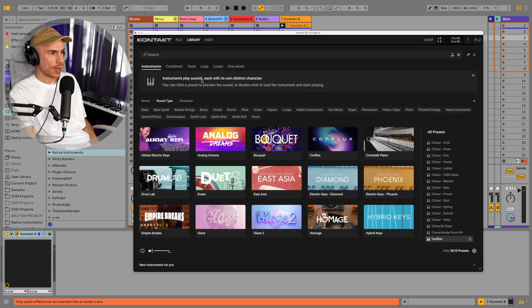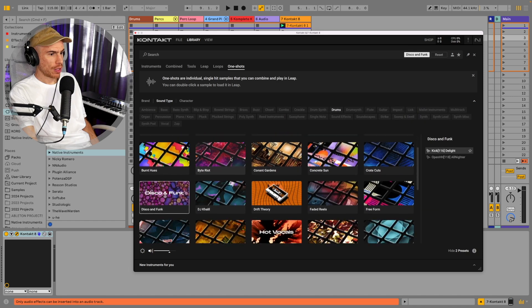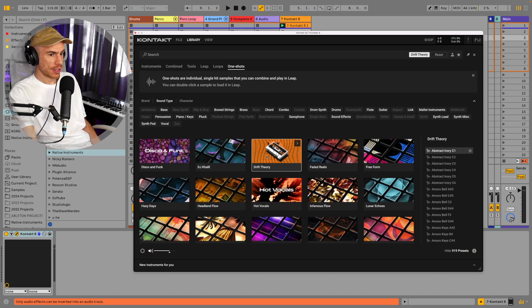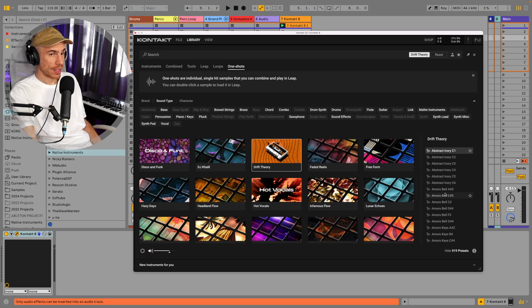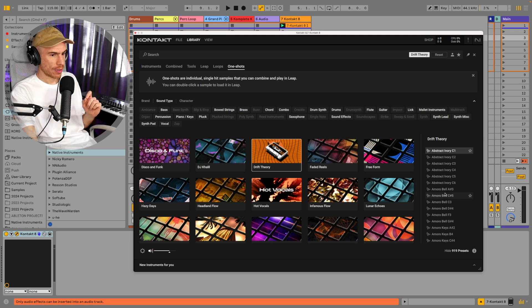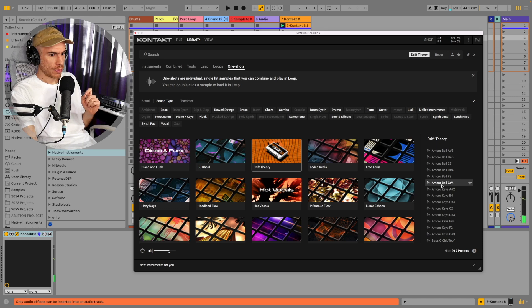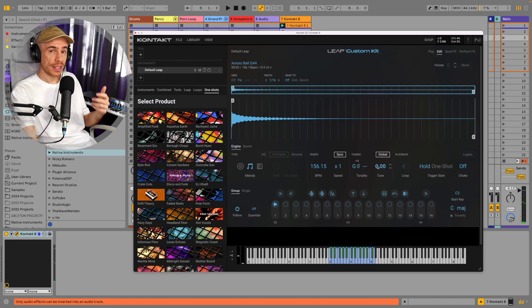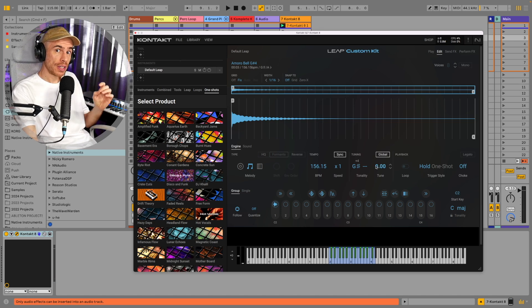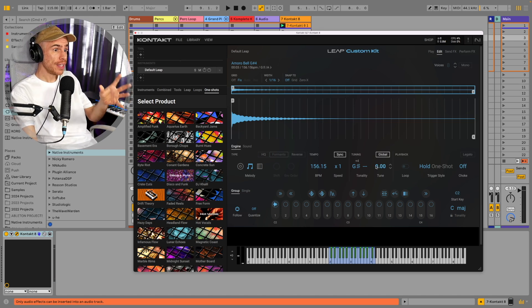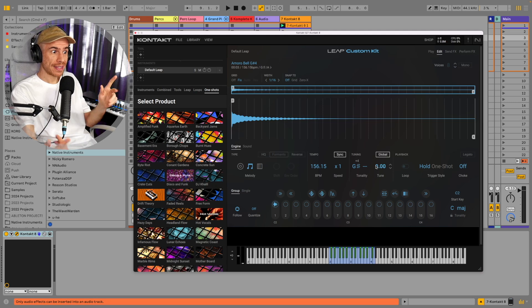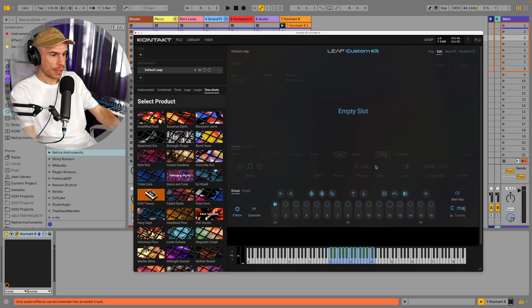Or if you go through our library and go to one-shots maybe we can load up a one-shot from some machine expansion or just expansions as they're called now. They're no longer called machine expansions. So we can just double click on this now and it's automatically loaded into Leap. So every sample you load in Contact will be automatically loaded into Leap. So this is the central way to use samples in Contact now.